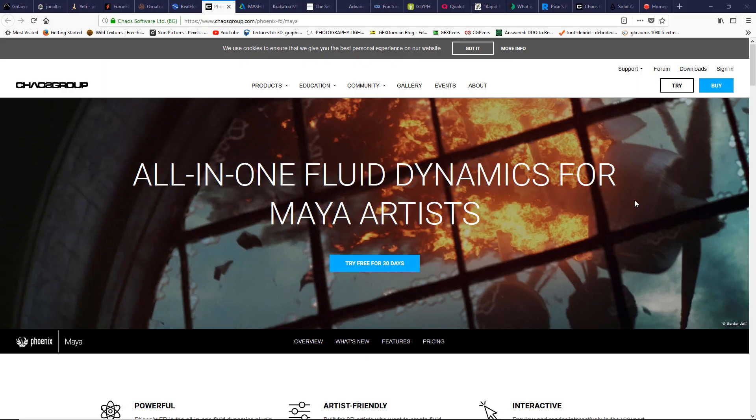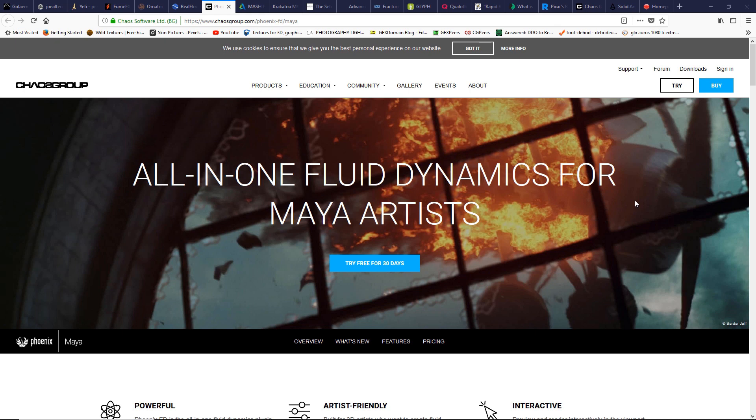A Chaos Group product, this plugin is a gun machine. It allows users to create fire, lava, smoke, explosions, anything related to fluids. This plugin is well integrated with Maya. Quickly you can get a realistic result. Download the free trial and test it.